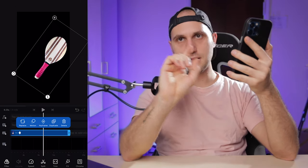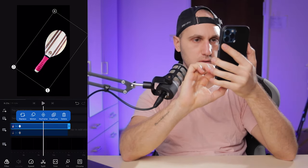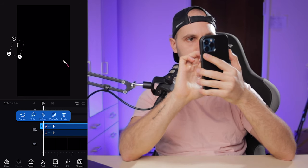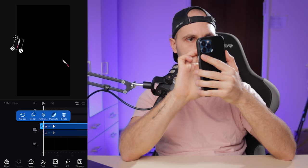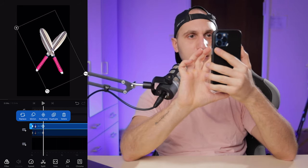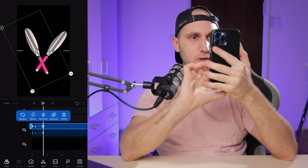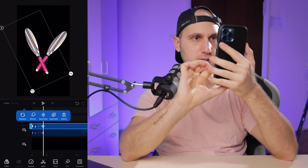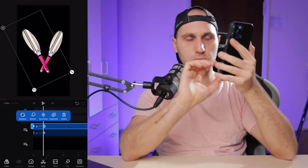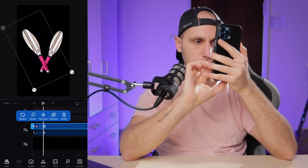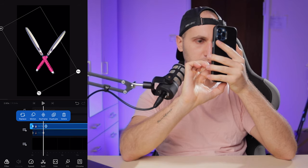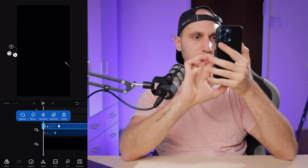Now let's duplicate the layer, rotate it, and move it to the other side — cross them like a pirate sign. It will look amazing. To make the video more interesting I want to misalign the keyframes, because otherwise it will look too symmetrical. Just drag the second keyframe a little bit out.